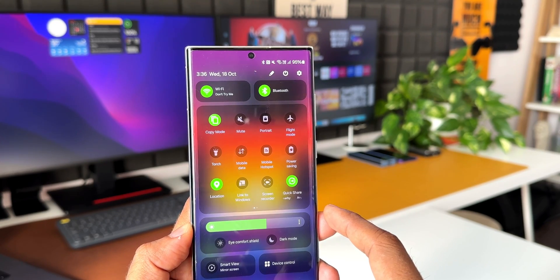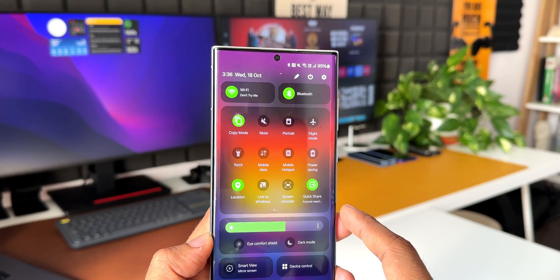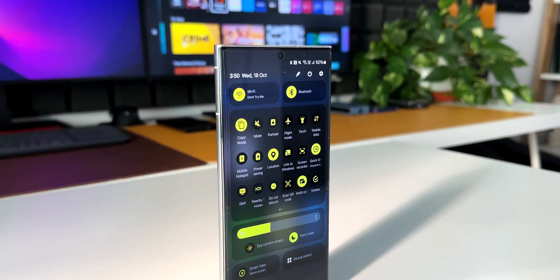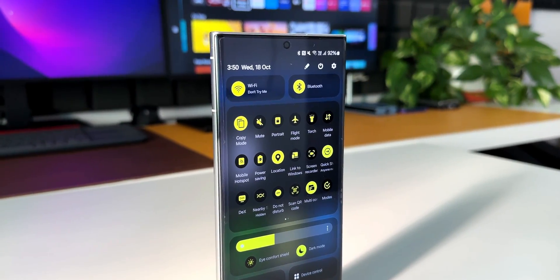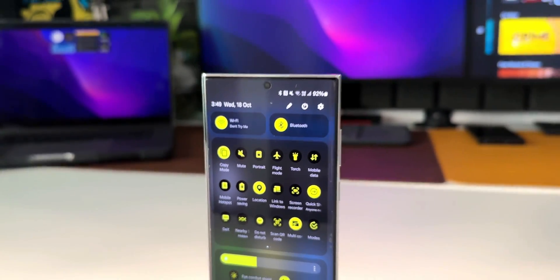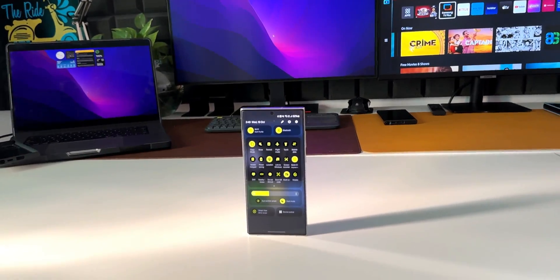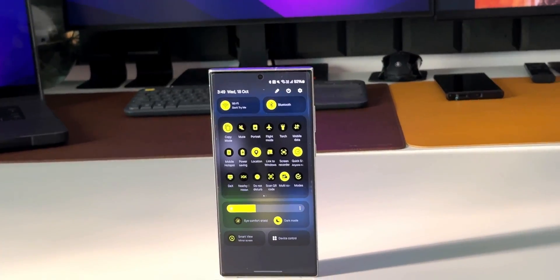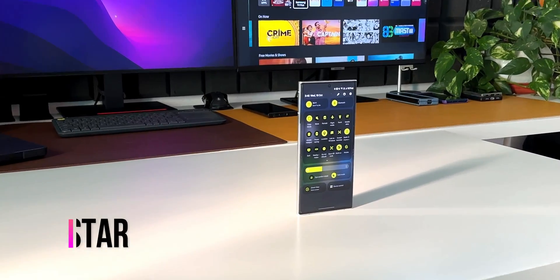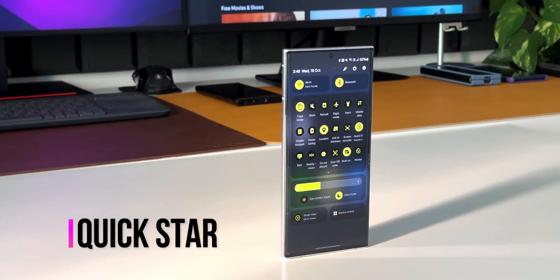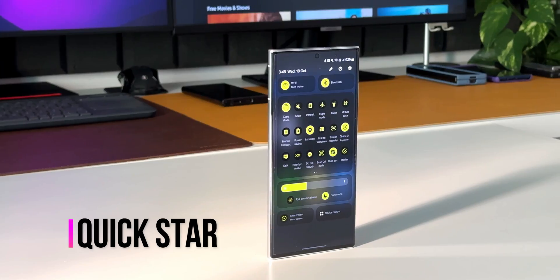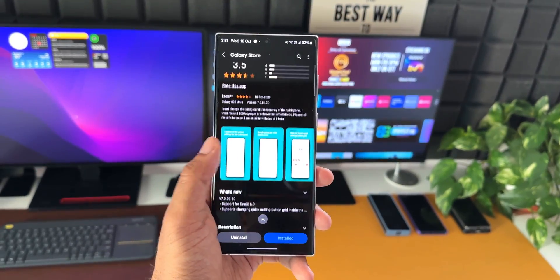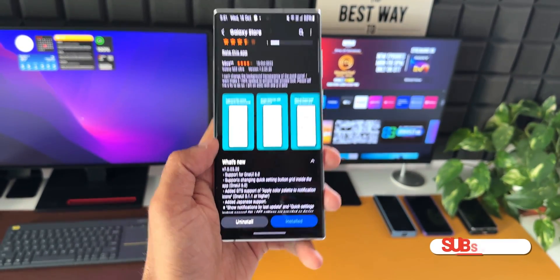Now if you want to increase the grid size here and accommodate more toggles on one page, or probably just have one or two pages with all the toggles you need in an increased grid layout, that is possible through a Good Lock module called Quick Star. This particular module has got a brand new update which reactivates this app on OneUI 6.0 and adds a couple of more features.